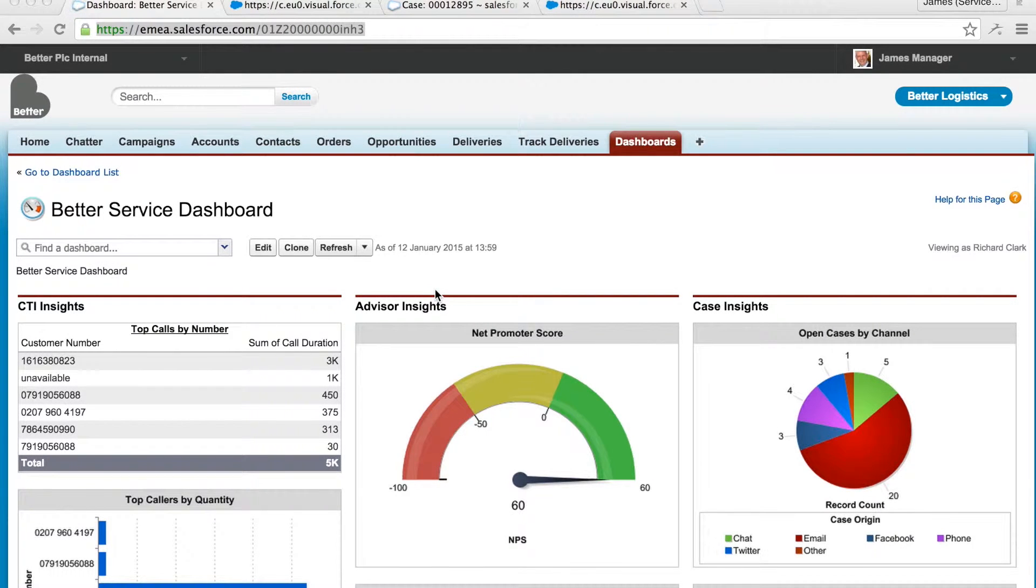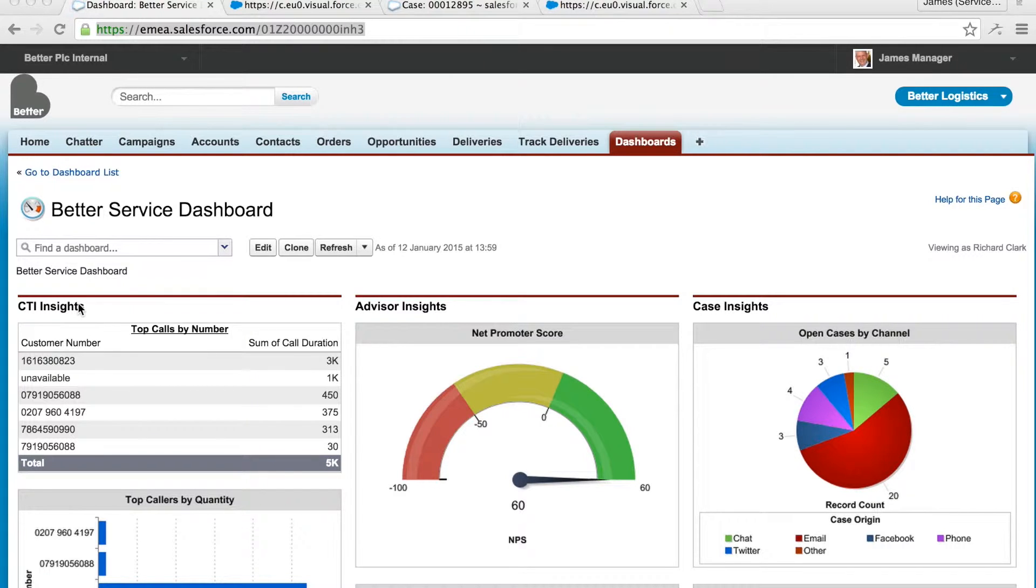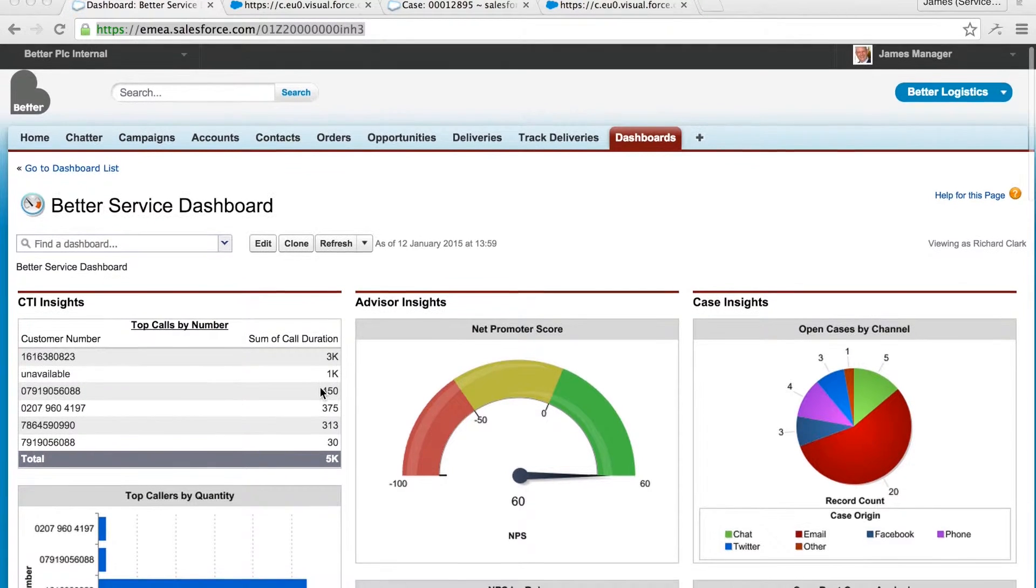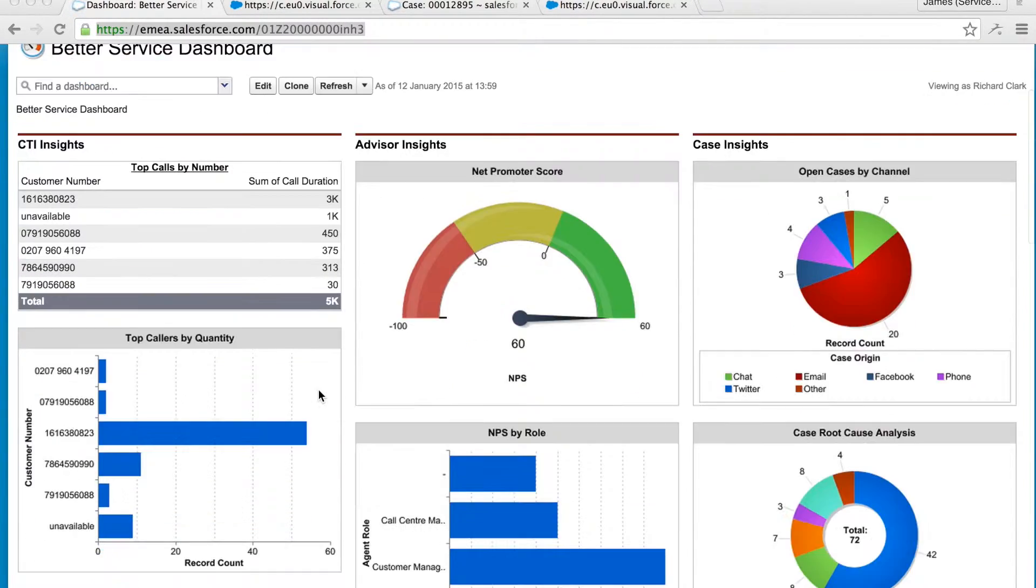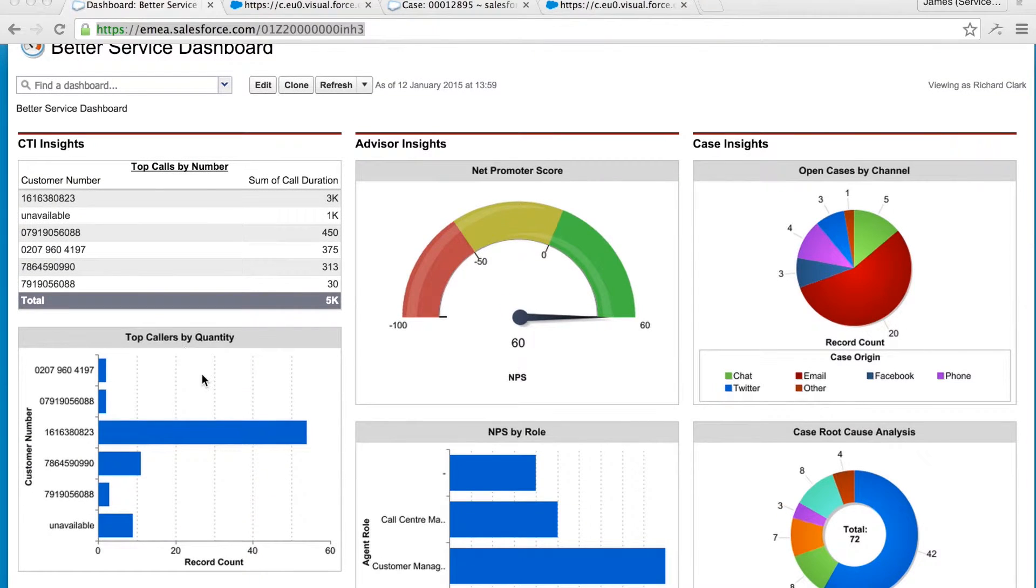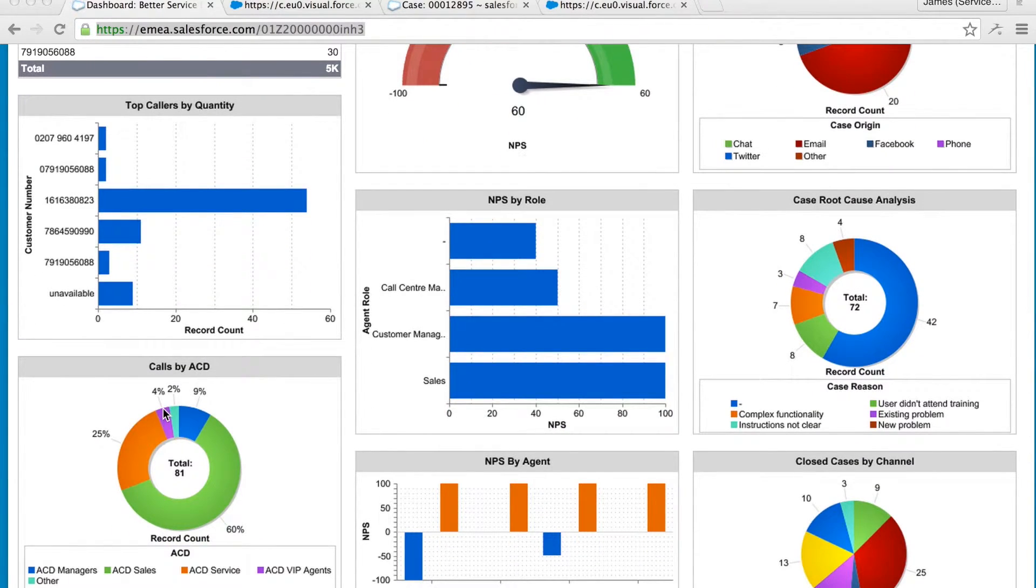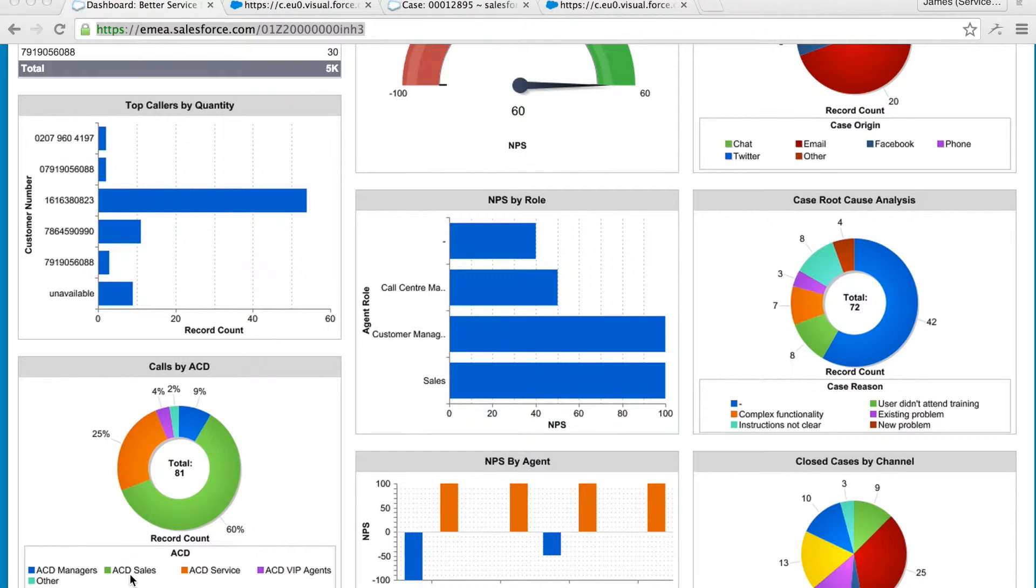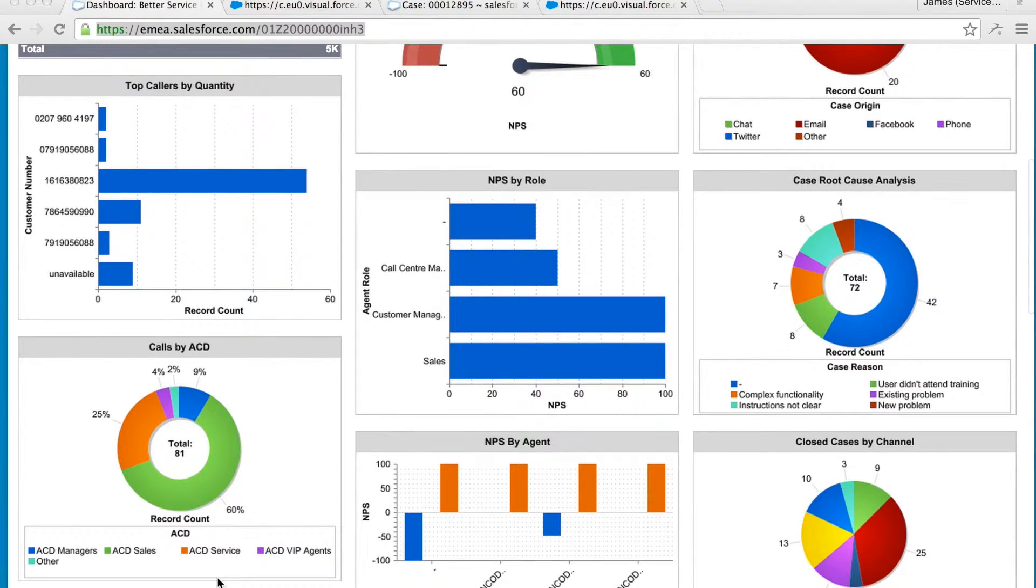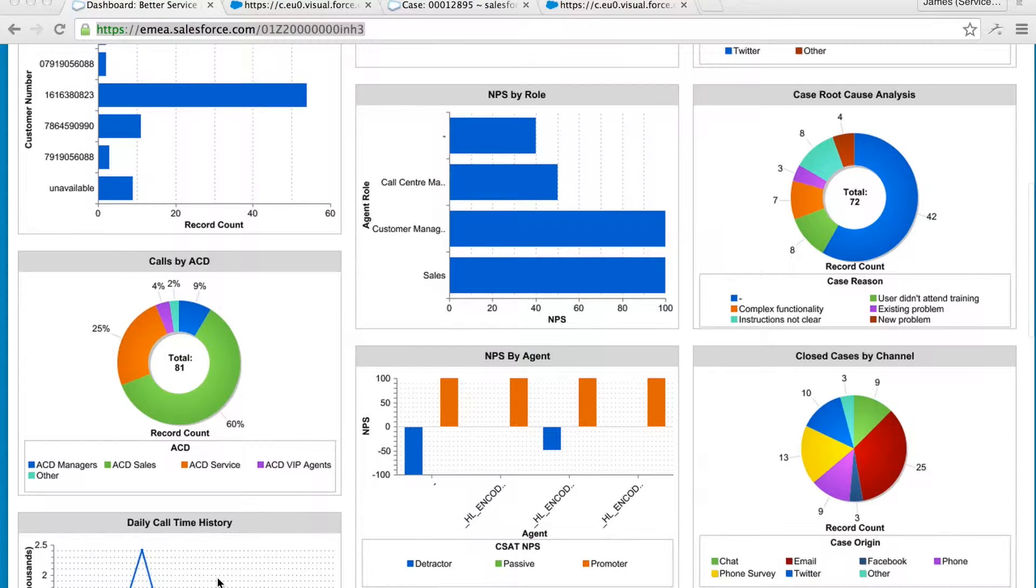Here we have a Salesforce dashboard for service and on the left hand side I can see information from New Voice Media about our CTI performance using the stats package. I can see information about our most frequent callers, performance by each ACD and I'm happy to see we have more calls to sales than service here, exactly what we want to see.